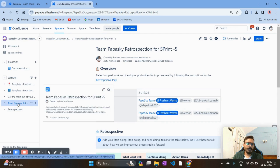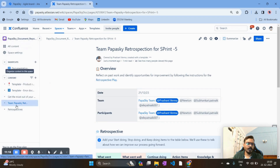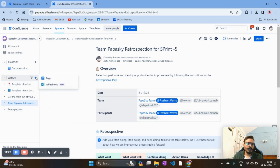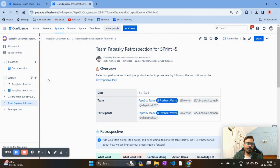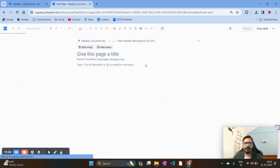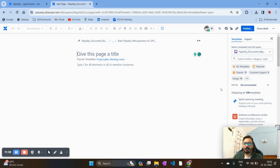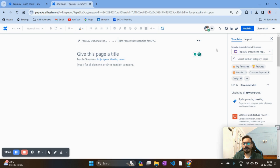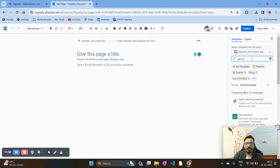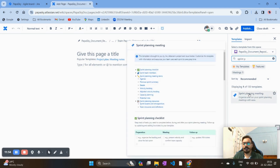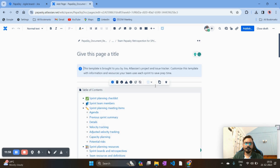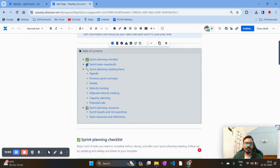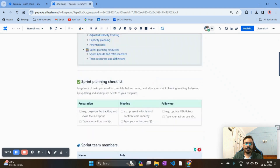Now let's create another template under the same project. Click the plus option and select 'Create Page', or use the main Create button. This time I'll create a different template — a sprint planning meeting template. You can create it manually from scratch, or search for a sprint planning template. It's available, so click on it and you'll see a nice table of contents for sprint planning, covering checklist, team members, agenda, and potential risks.